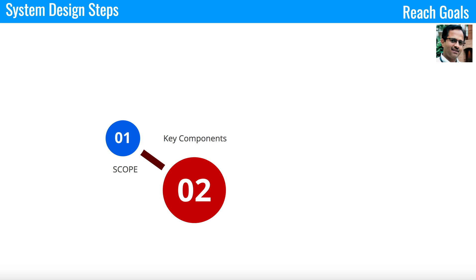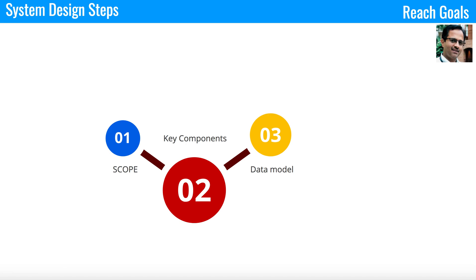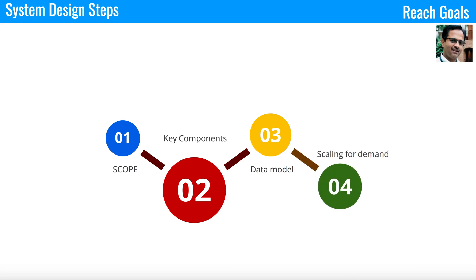Once the key components are covered, you have to talk about the data model. The data model is the bread and butter of any system design — without a database most systems don't exist. It could be a MySQL-based database, Cassandra, or MongoDB. You have to clearly define the database model so it gives a clear view of how the system correlates with the different APIs.